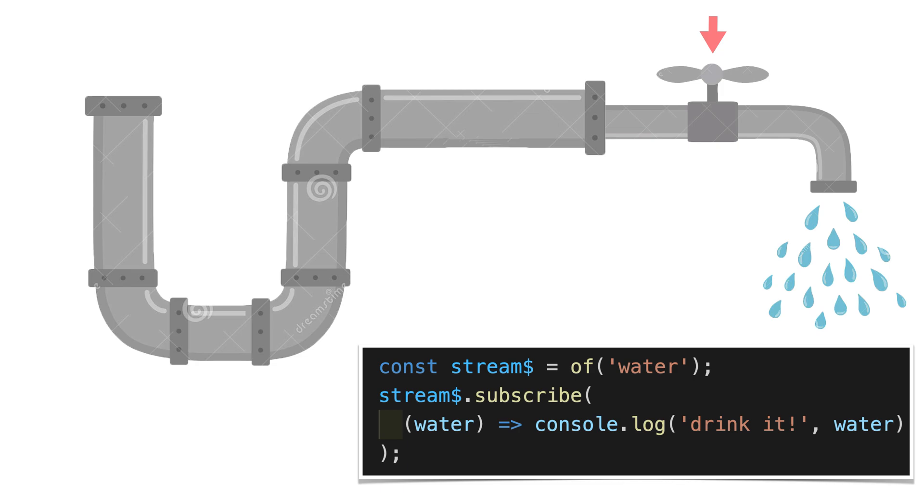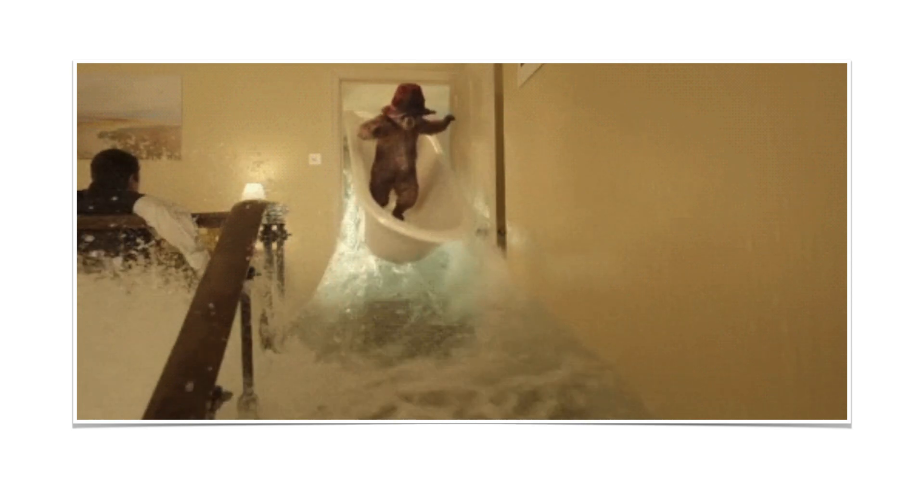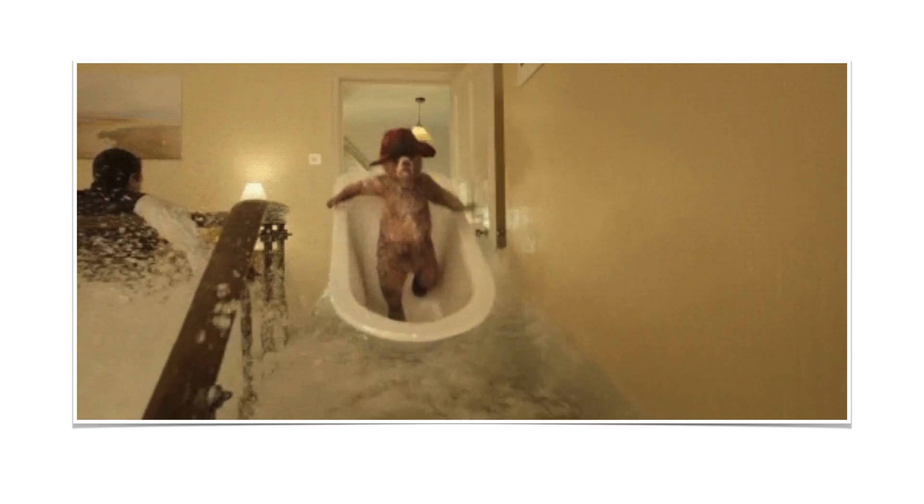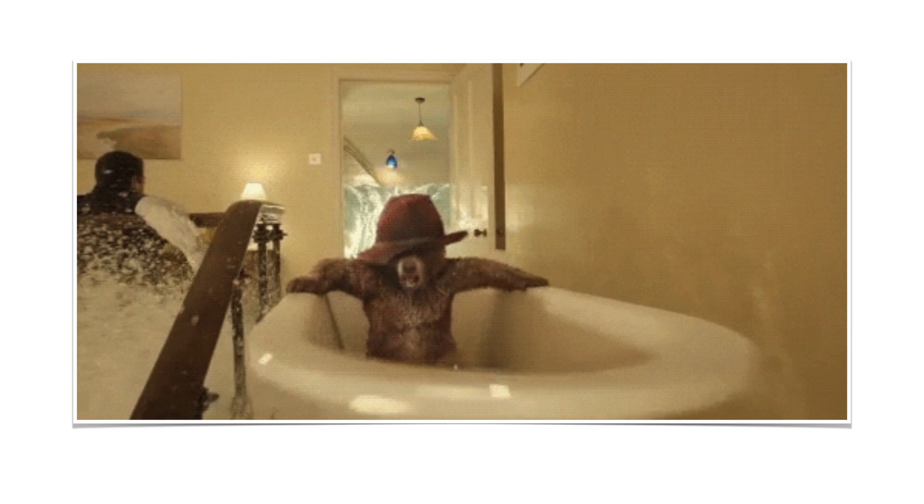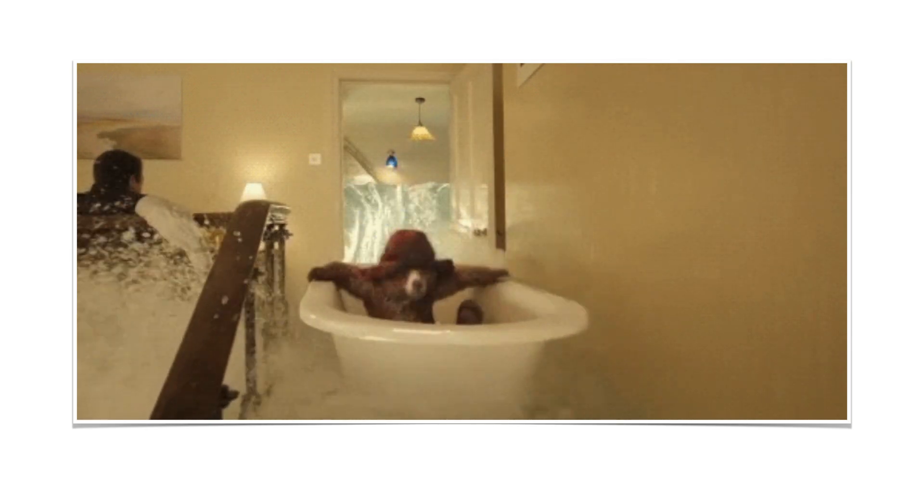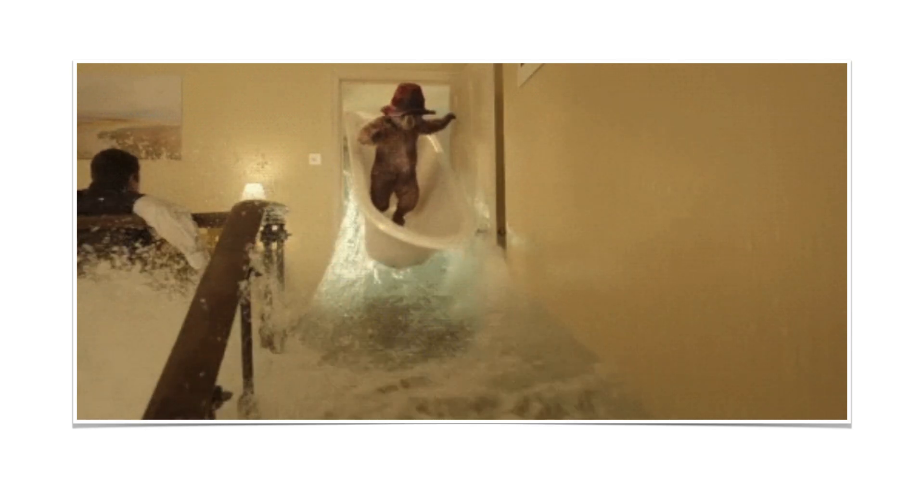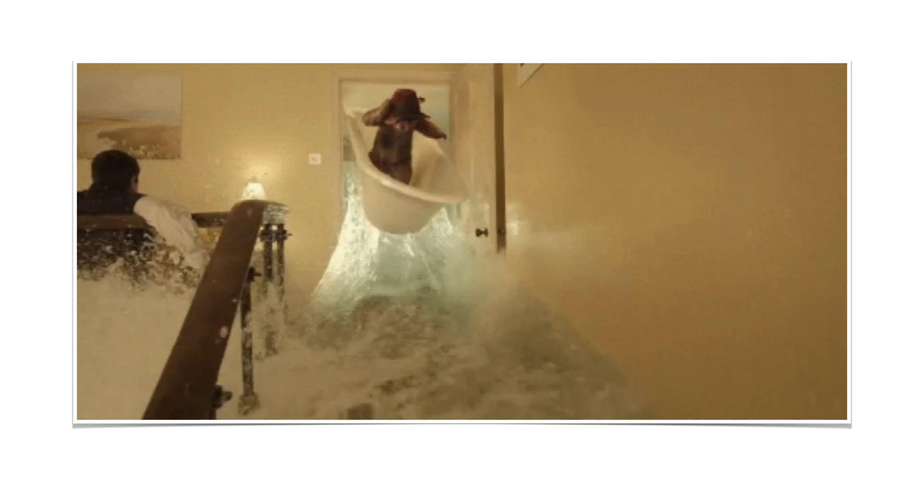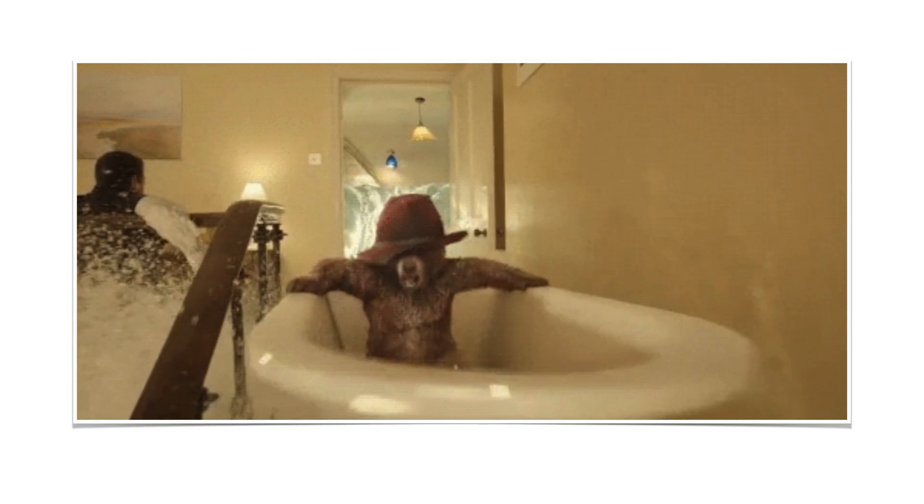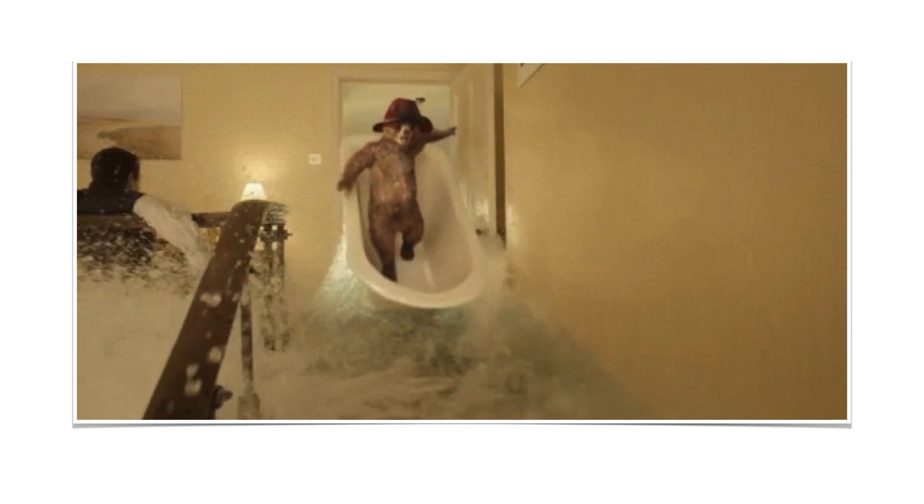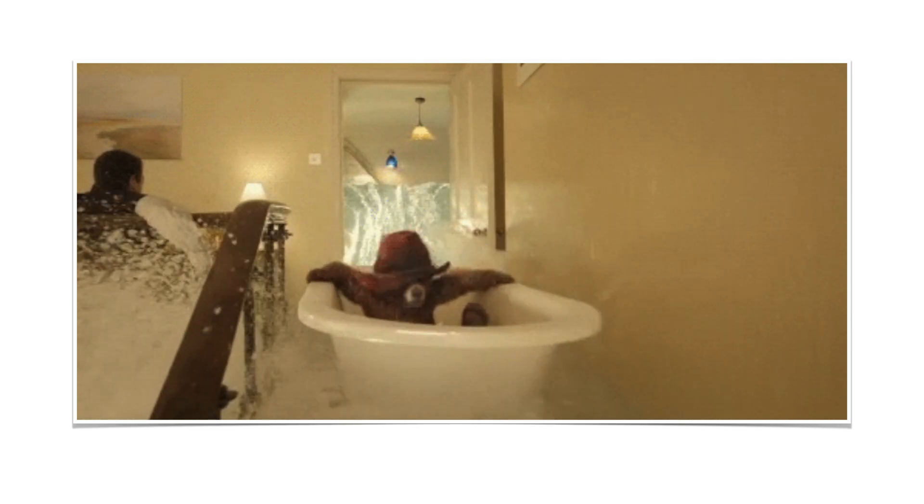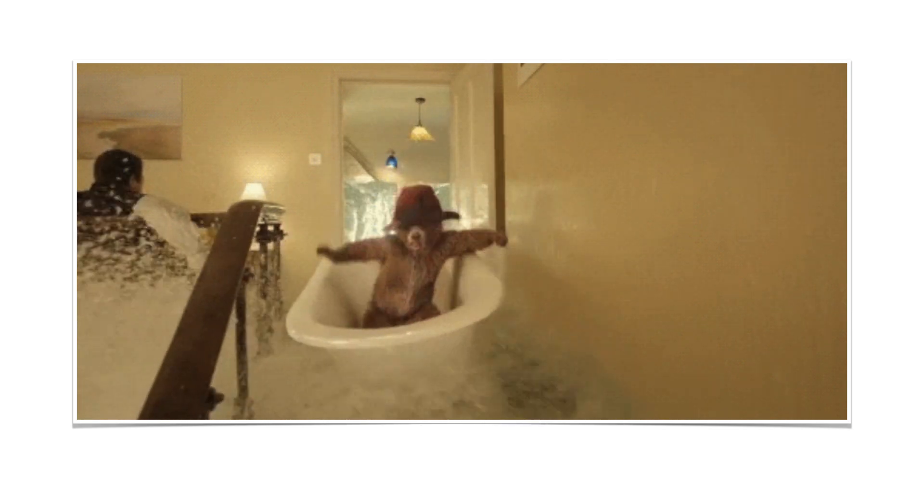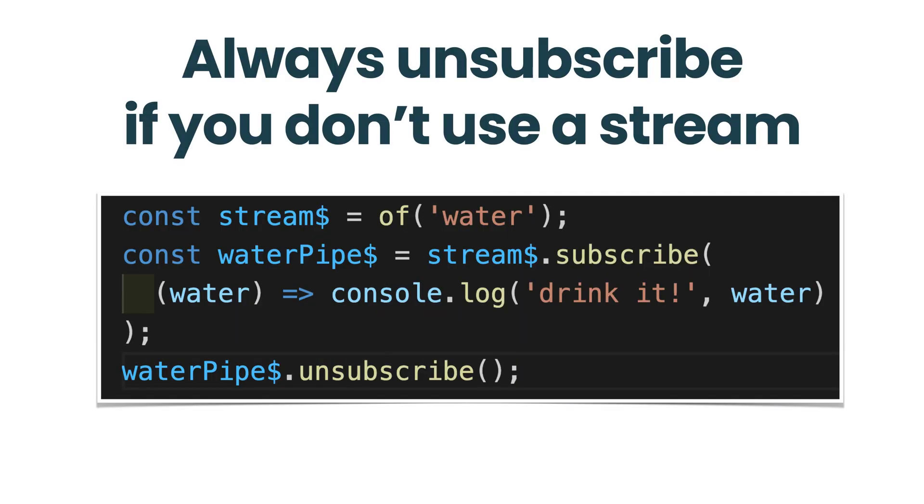This example also very clearly demonstrates why you should always unsubscribe from a stream if you don't use it. Because if in real life you leave the water tap open, you either flood your neighbors below or get a huge bill for water consuming. Both cases are quite bad for you, and in a real application it is represented as a memory leak and it can drastically slow down your application.